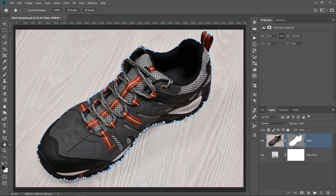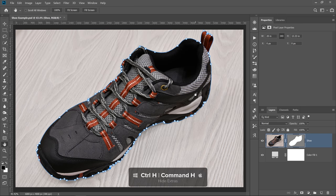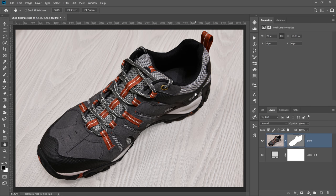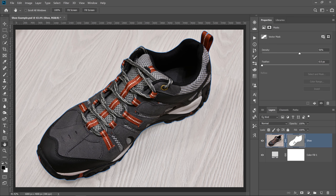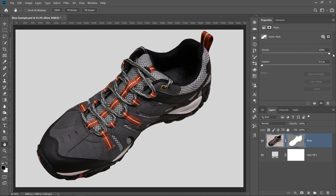I'm going to double-click on the Hand tool so that we can see the entire image. I'm going to press Ctrl H — Command H on the Mac — to hide the extras, and we can see our selection. I'm going to go into the Properties for the Vector Mask and increase the density to 100%. And that's how you would get smooth edges on your mask on more complex objects.